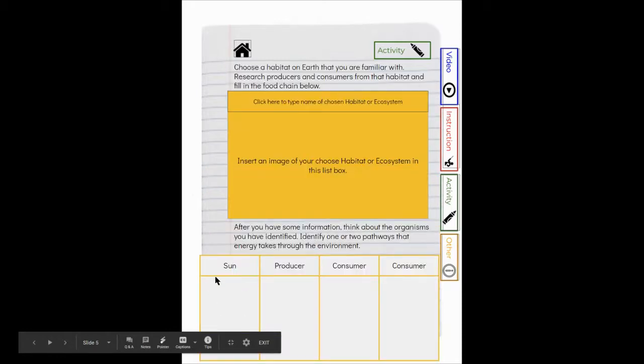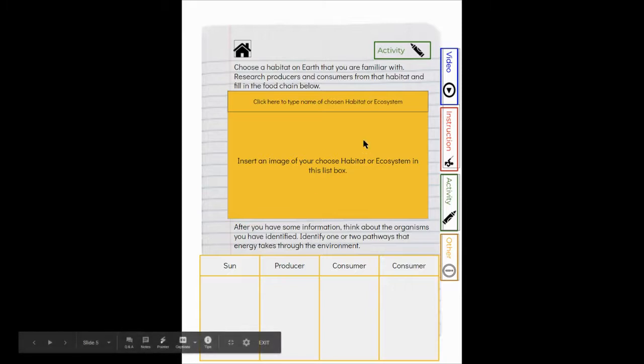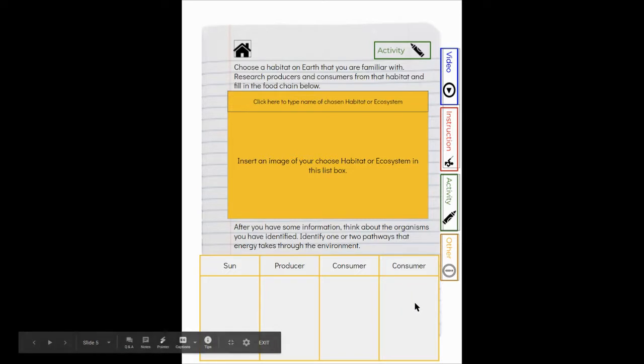And then you're going to need to insert images right here that show out of your habitat, out of your ecosystem, what is a producer, what would be a consumer, and what would be another consumer. And then you'll need to show the flow of energy.